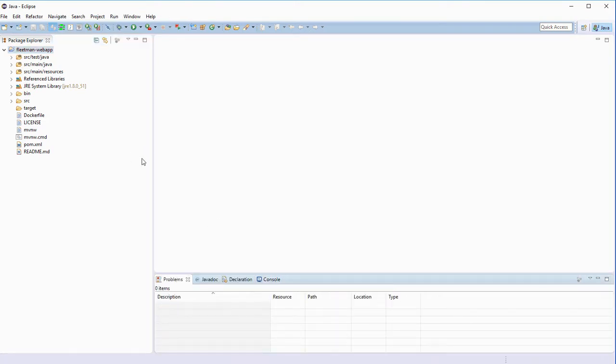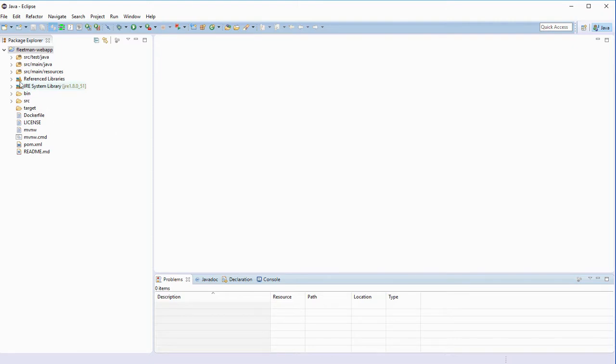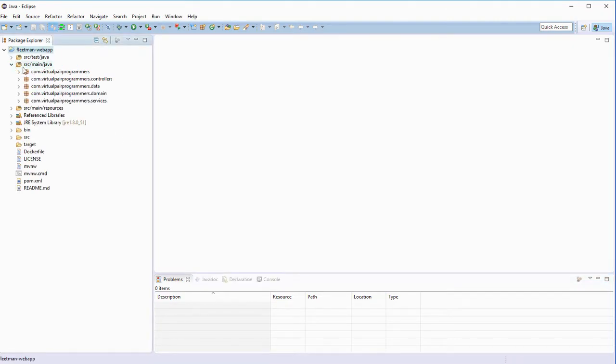We're going to run this application locally. Now, this is part of a much bigger microservice architecture and it does really depend on other microservices being up and running. But the main tweaks I've done with this project is I've given it a kind of standalone mode in development. The way that works, just to fill you in, is if we look under Source Main Java, under the services package.